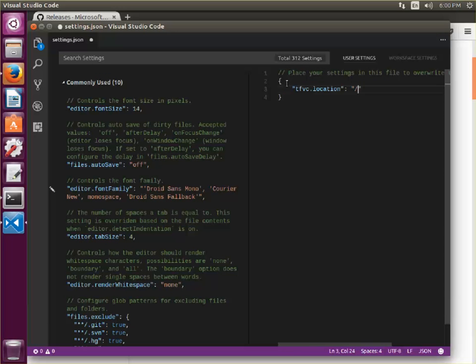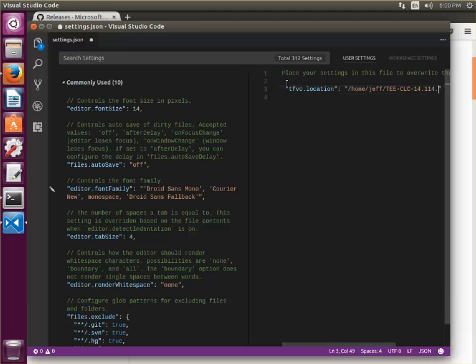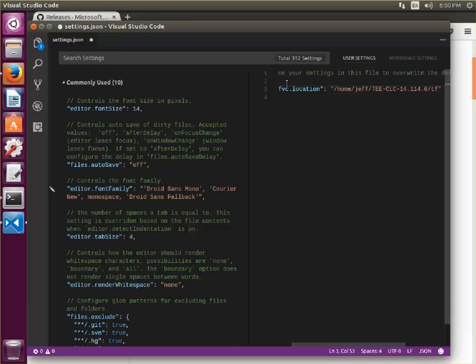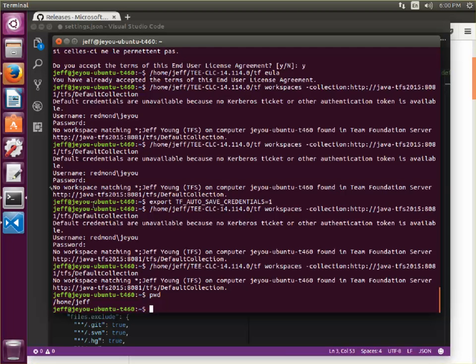I just have to set that to home folder. And if I can get this right from memory, CLC-14.114.0, and then I go ahead and I point it to the tf script, which is the same script that I was running here.